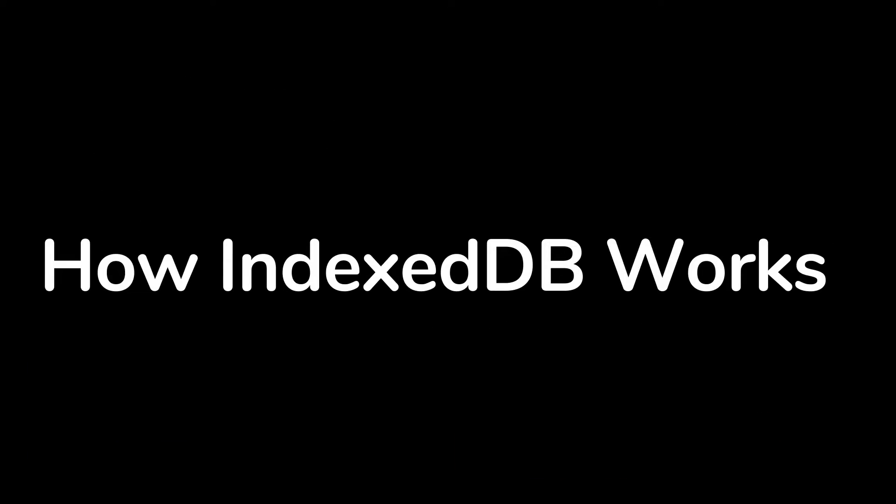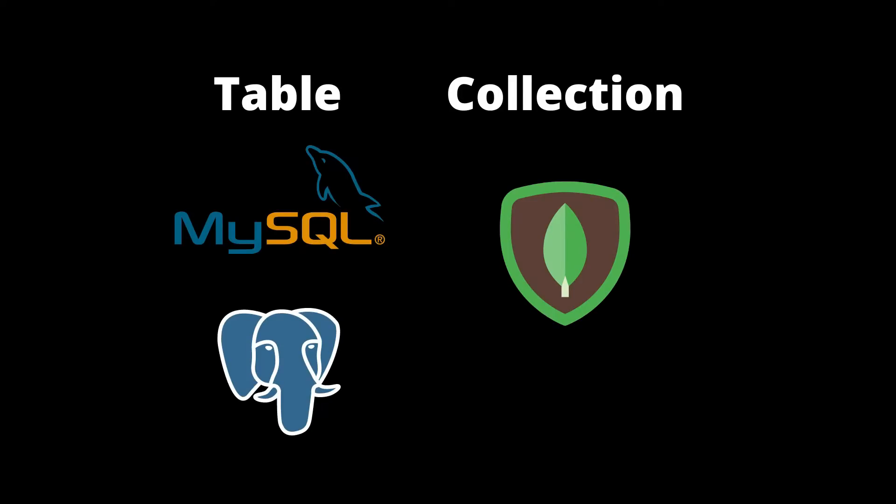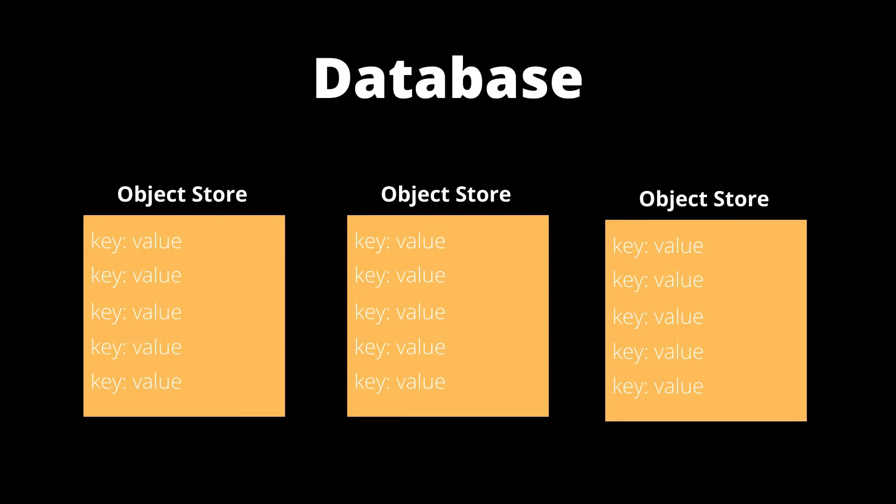So how does IndexedDB work? Well, IndexedDB has something that's called an object store and you can think of an object store as a table or as a collection like in other databases. So an object store is simply a key value store. It's where the data is stored and an IndexedDB database may have multiple stores.